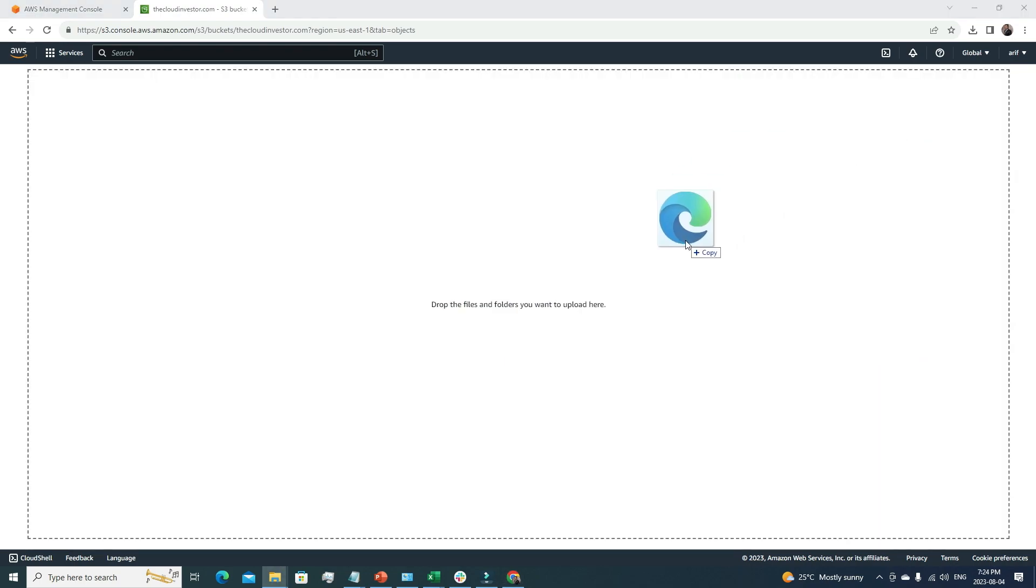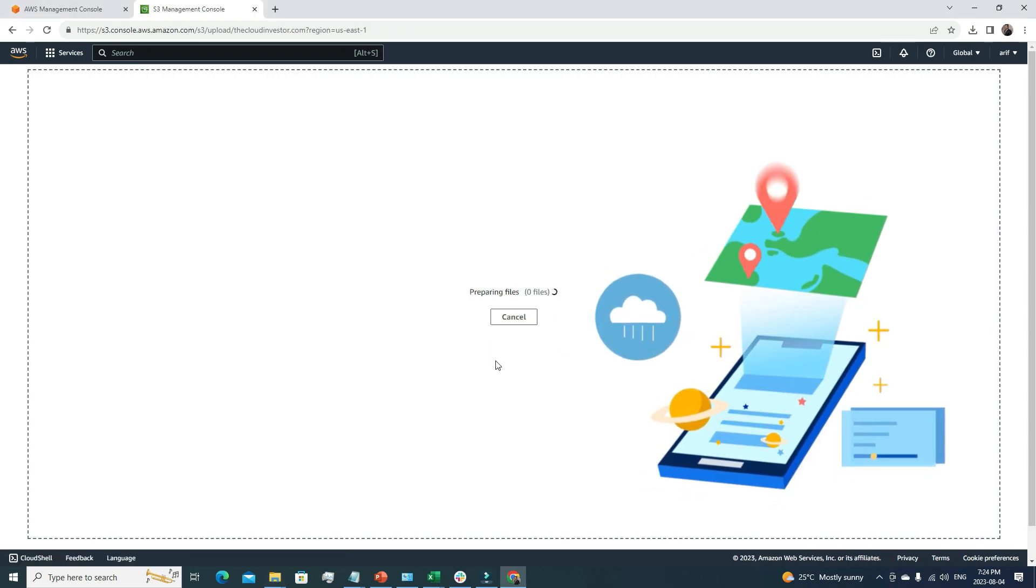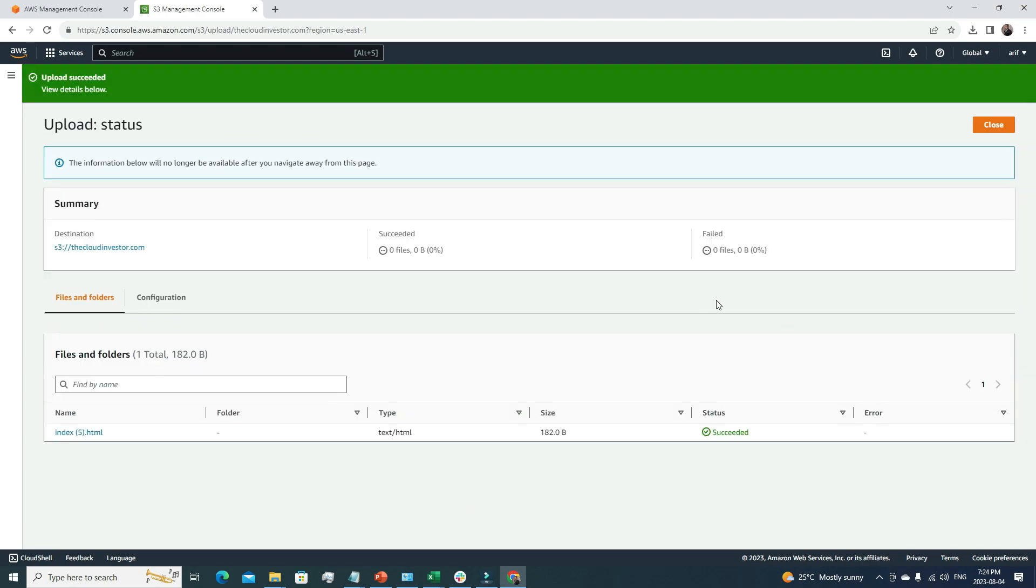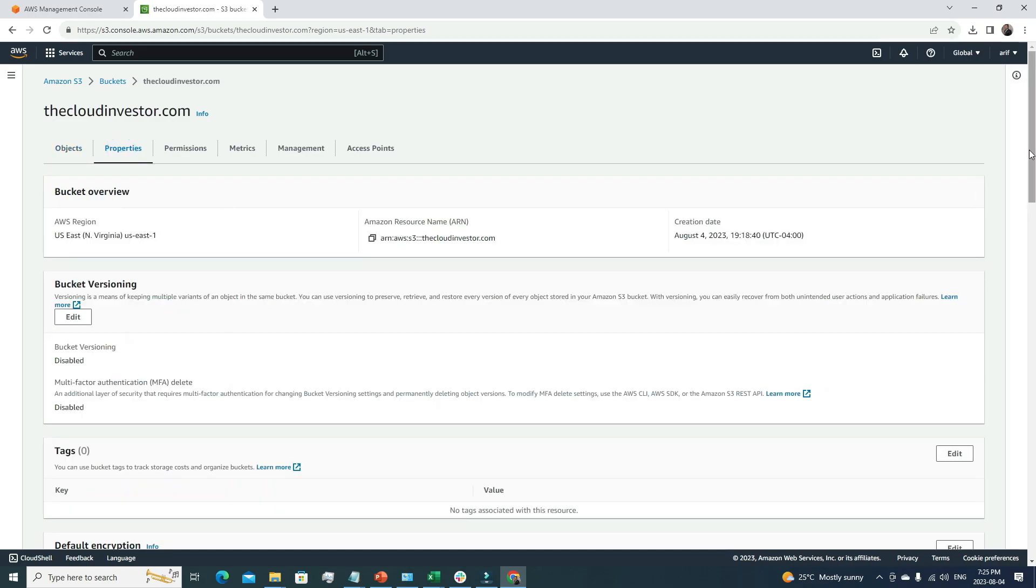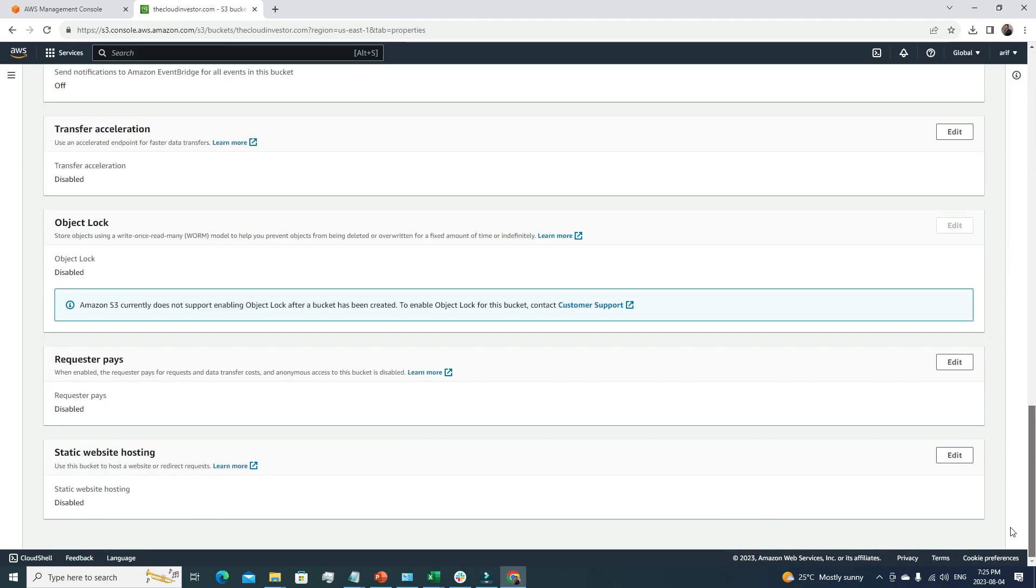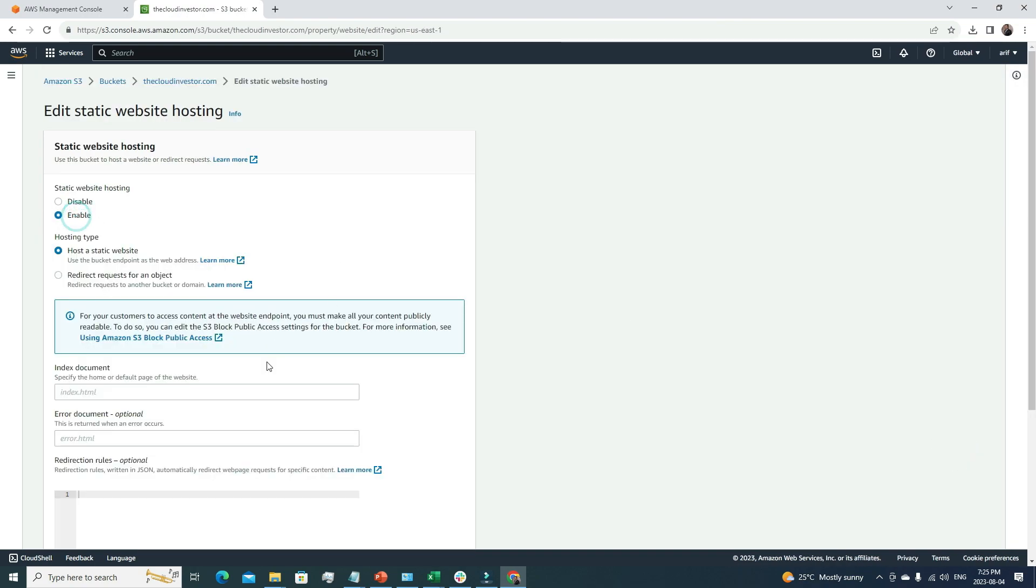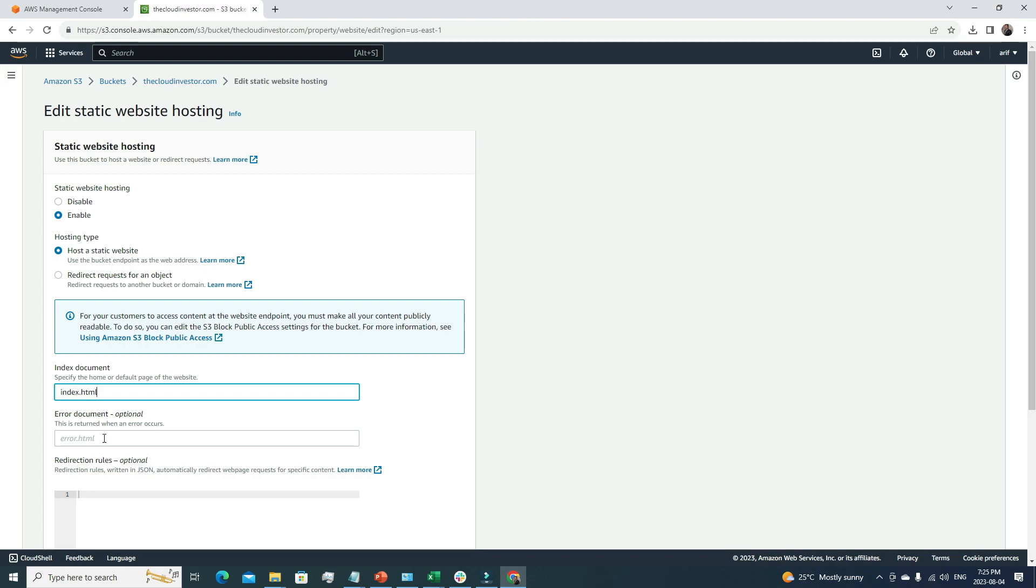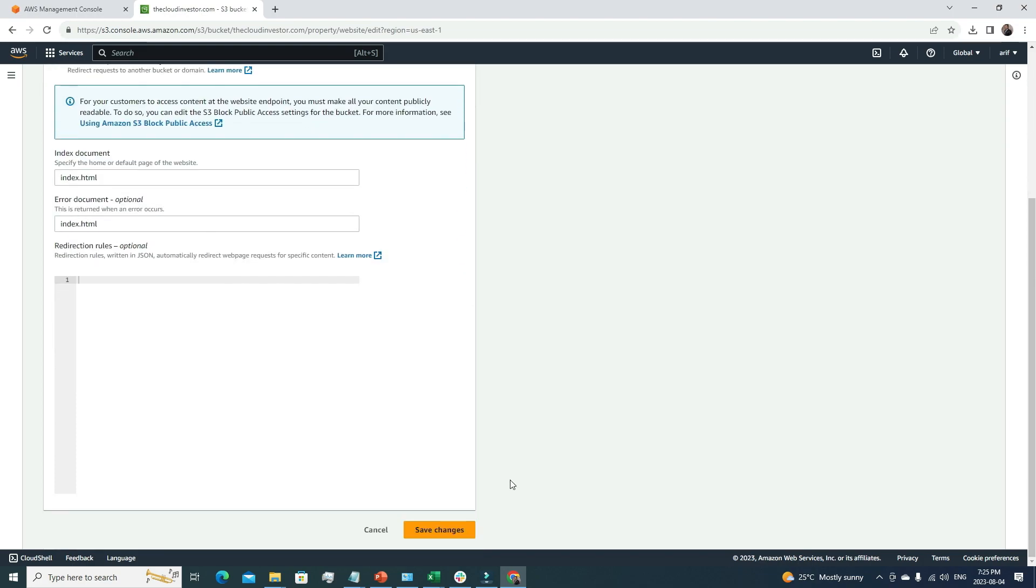Even though I now have a file, I can't access it directly because I have to do some settings to make it a static website. Under the properties, I have to scroll all the way down to the static website hosting option and click edit. I'll enable it and choose index.html as the default file. I don't have any error.html, so I'll put index.html again. After doing that, I'll scroll down and click save changes.